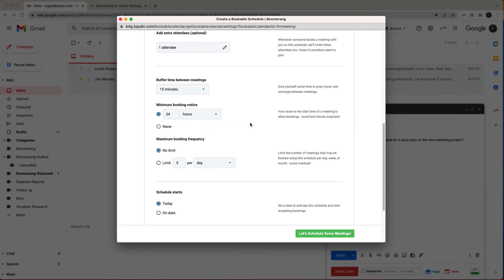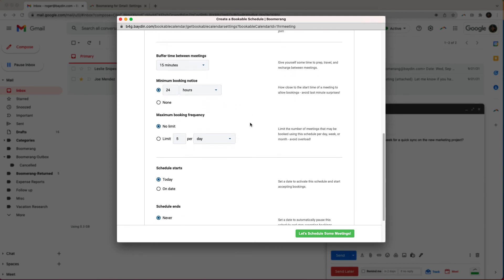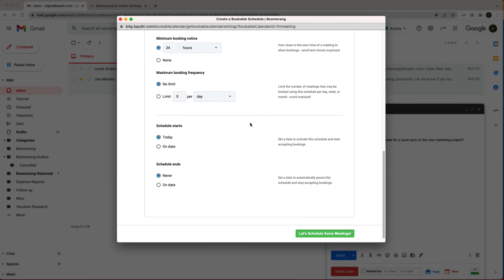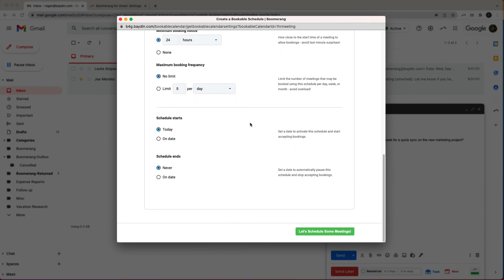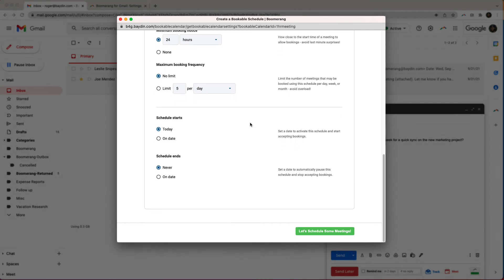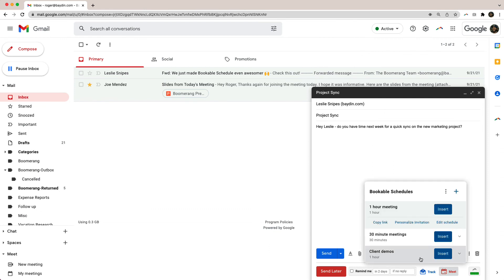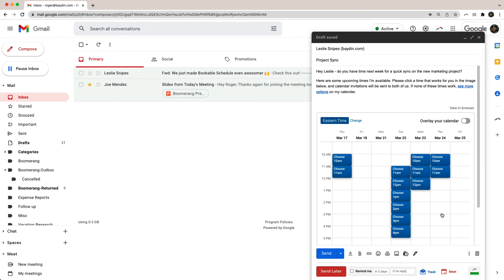I can also set the maximum meetings I want booked in a given day, week, or month. And lastly, when the schedule starts and when it ends. Now I'm all set to share this Bookable Schedule with anybody and everybody from my Gmail or from Boomerang's iOS app.